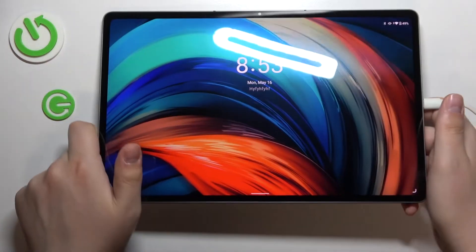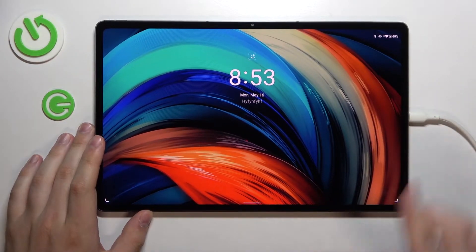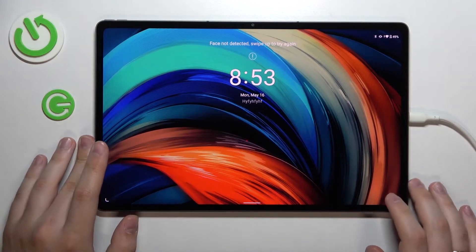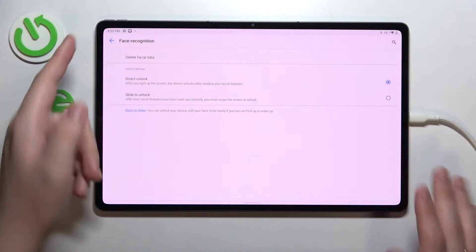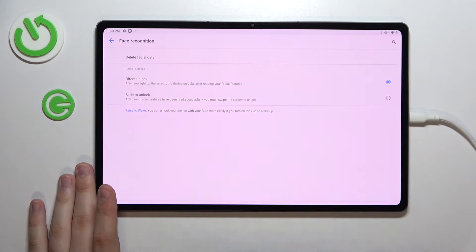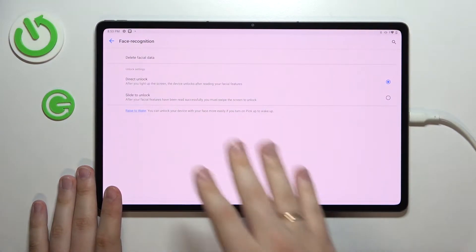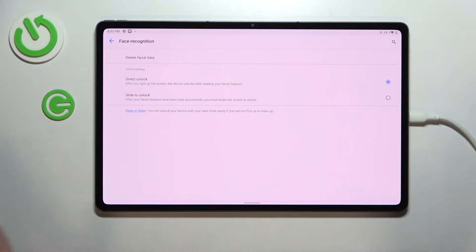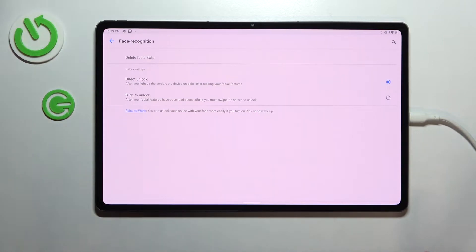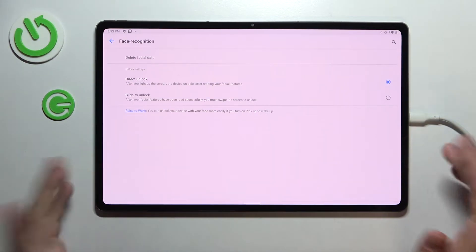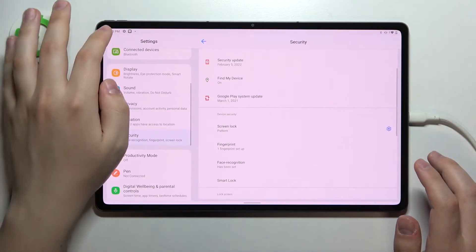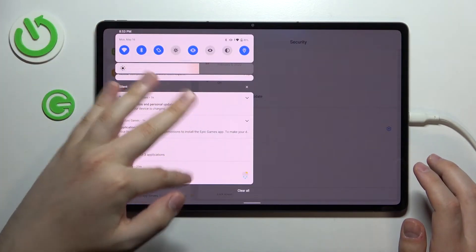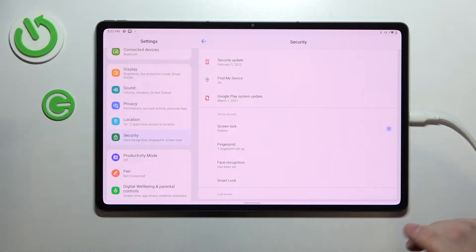As you could see, once I align my face with the selfie camera my screen gets unlocked with no issues, but the moment I hide my face and show the selfie camera anything but it, it does not recognize my face obviously and does not get unlocked. So we can assume that the face recognition has been successfully enrolled and works just fine.